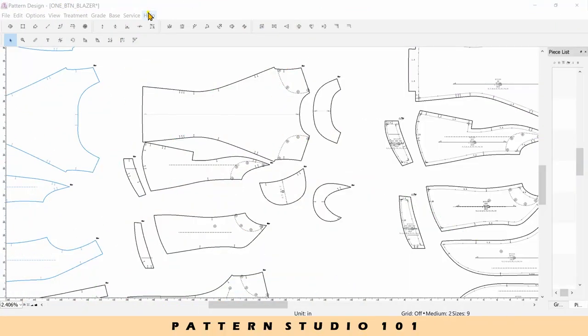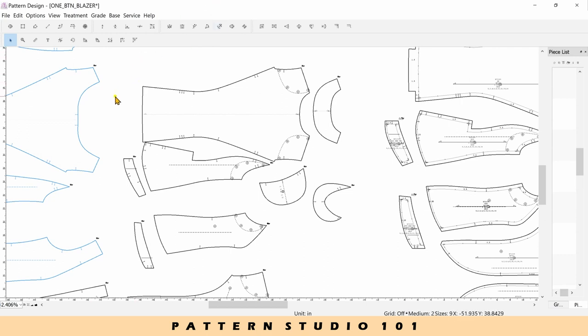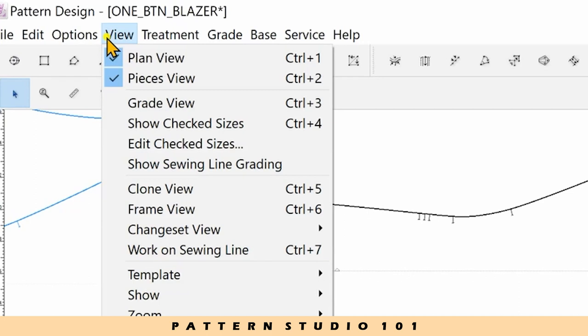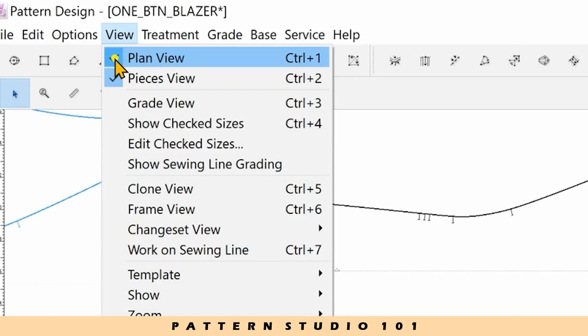Before we customize the hotkeys, let me show you a few shortcuts that I'm using very often. Go to the menu and view. When you open the file, you see all the patterns in plan view. So I don't really use control and one to see the plan view.